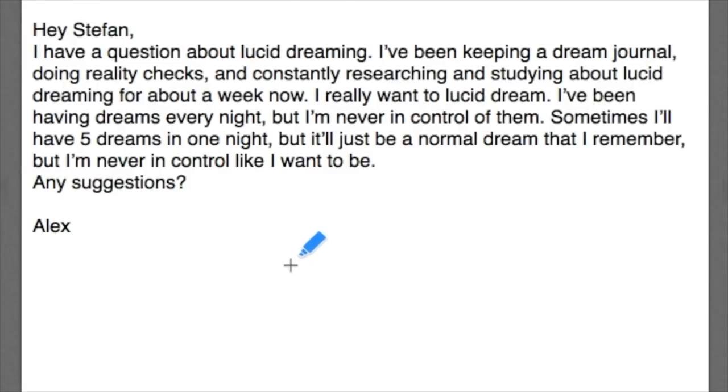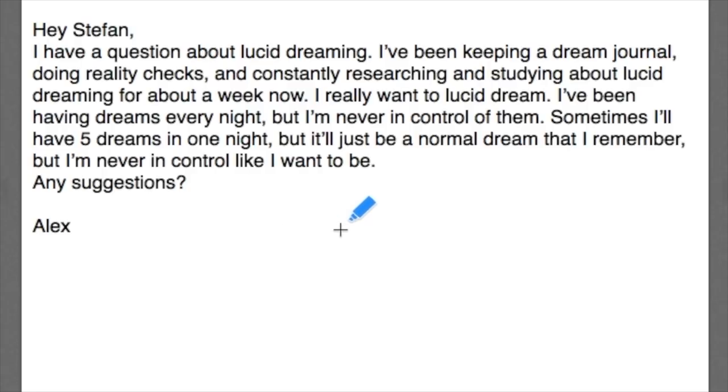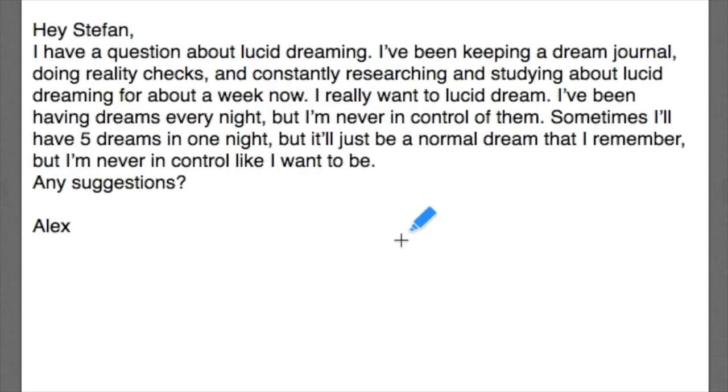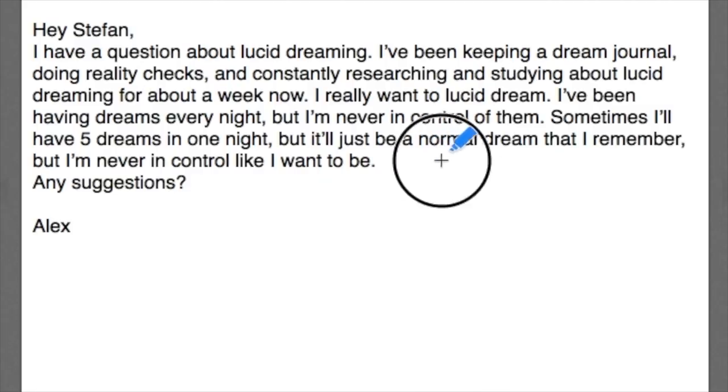All right, what's up guys, we've got a question from our buddy Alex today who says I've got a question about lucid dreaming. I'm keeping a dream journal, doing reality checks, researching for about a week now. I really want to lucid dream but he's never in control of them. Sometimes he has up to five dreams in one night, but it seems to just be a normal dream that he happens to remember and he never seems to be in control. Any suggestions?